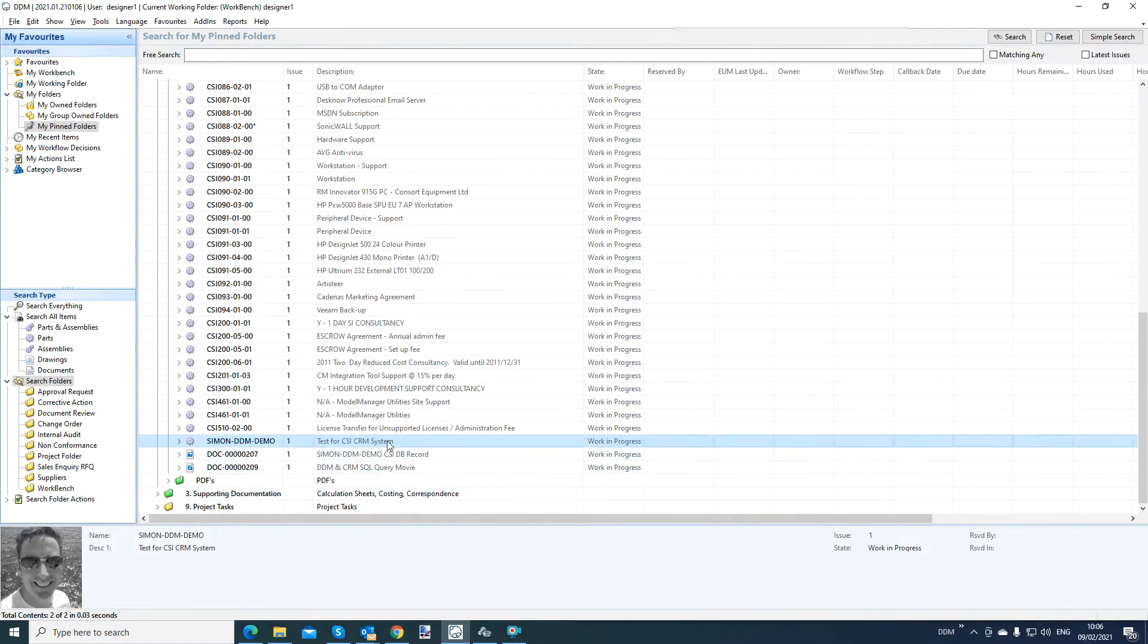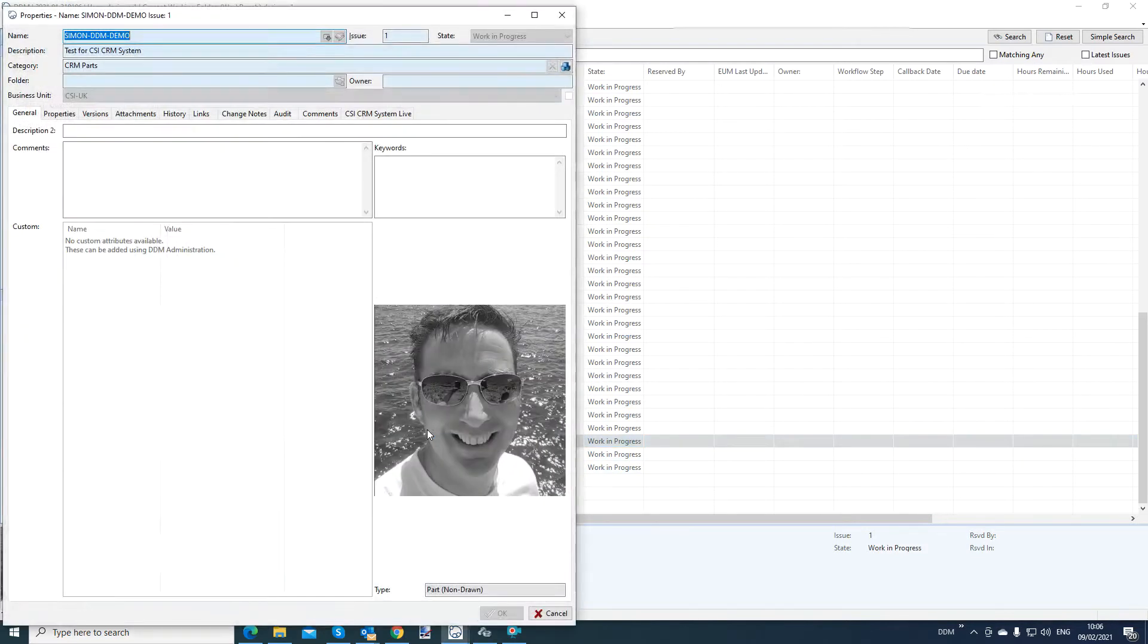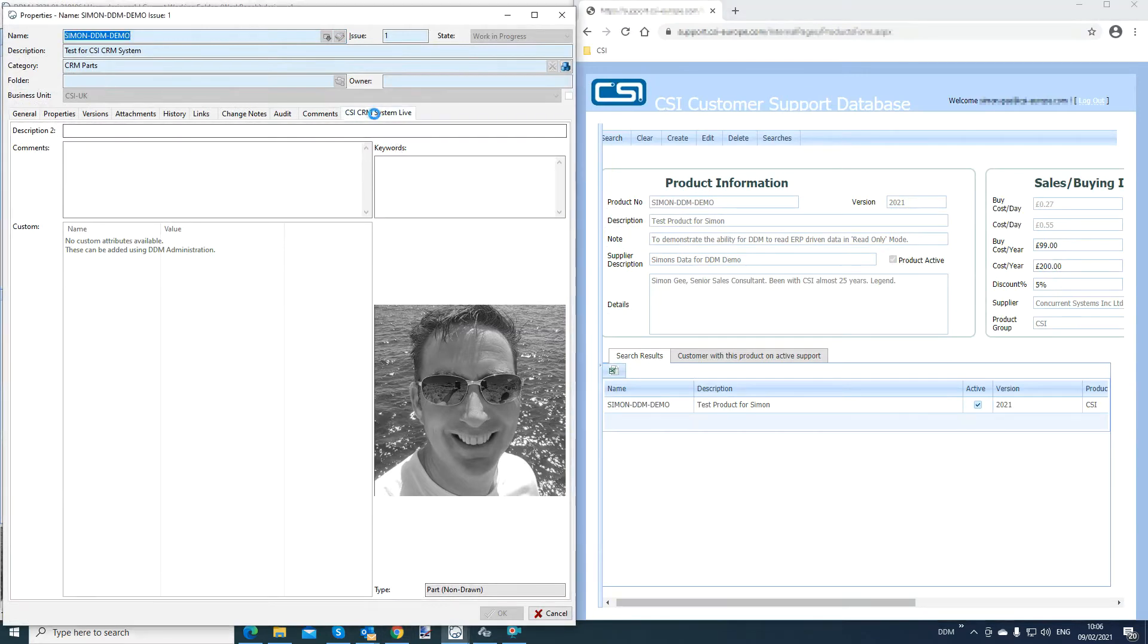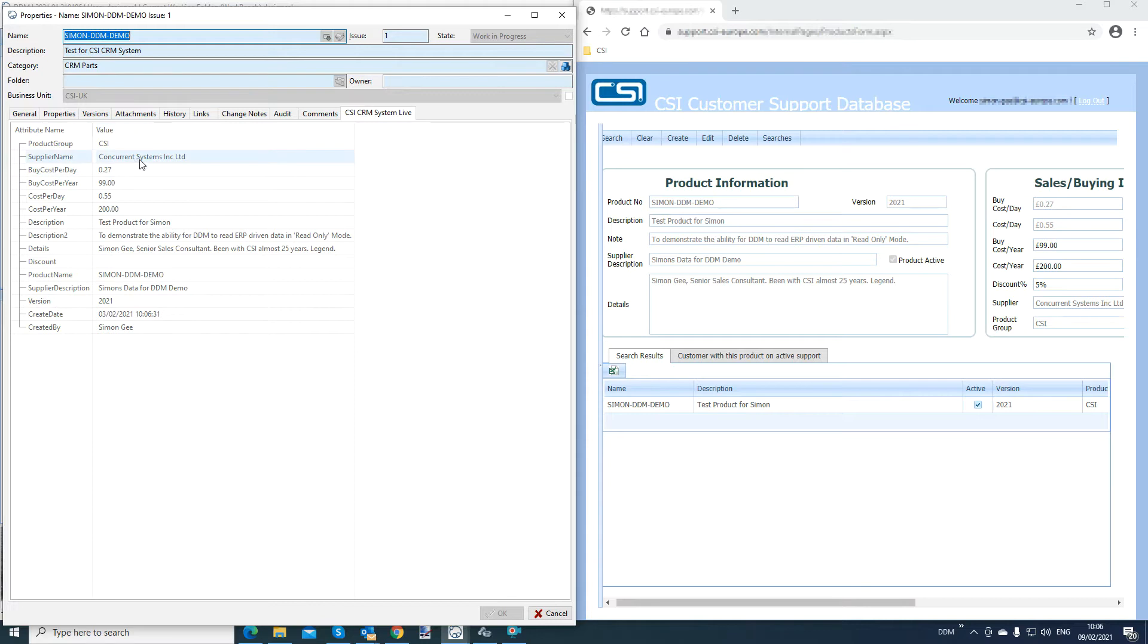If I now require that part inside DDM, you will see that that will now match on the CRM. CRM system live tab. It will now match what we have in the CRM system. So Concurrent Systems and also the cost per year.